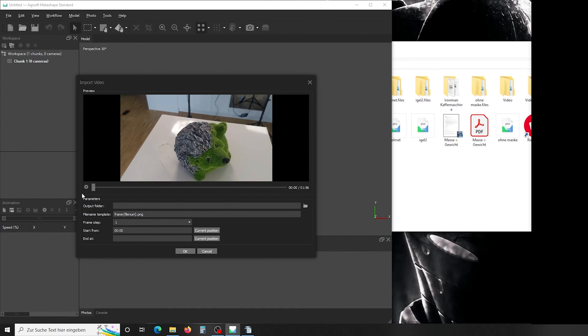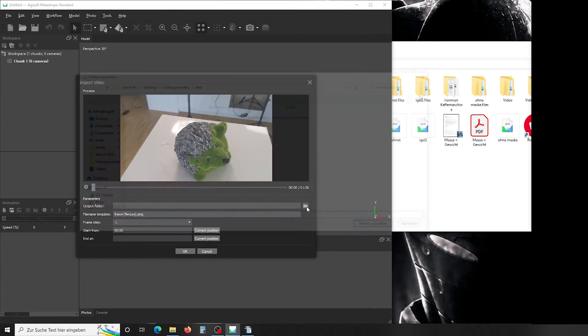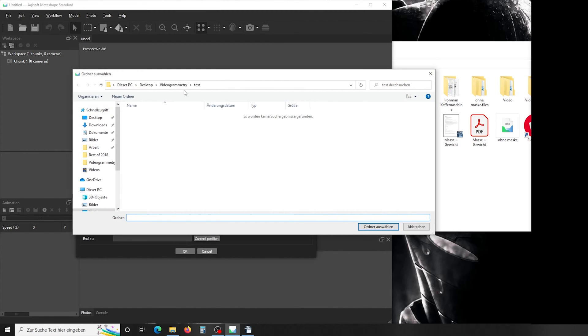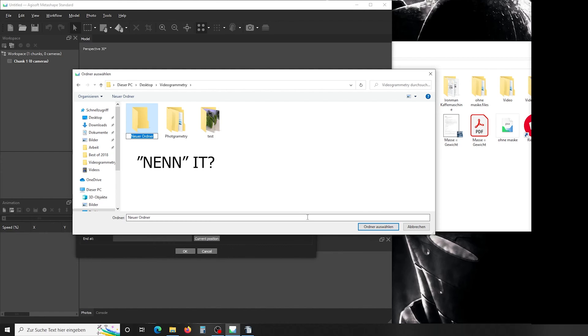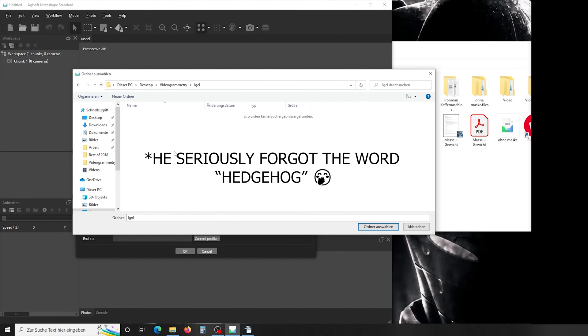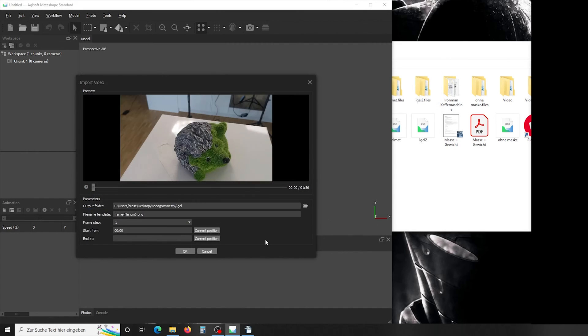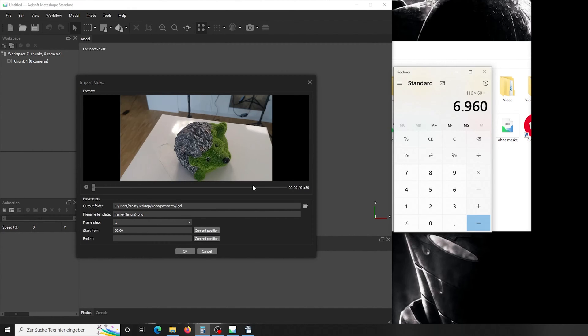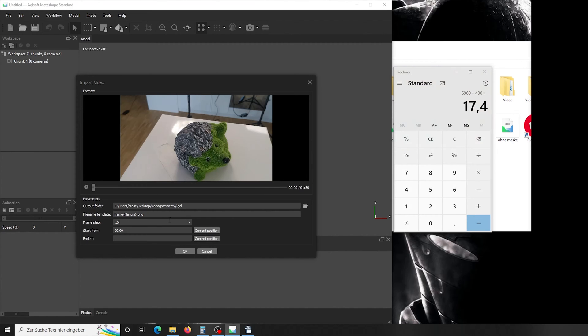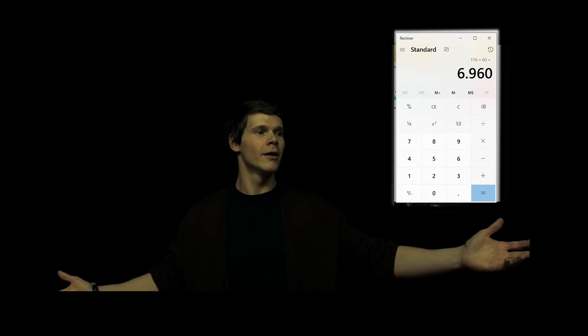In here you can preview your video to identify maybe videos that are blurry or where you lost track of your object. Our video looks quite good here. So we set our output folder wherever we want to have it. Let's do photogrammetry, do a new one, and then hit Igel. That's the name of this animal in German. Choose, and then we have to set how many frames we want to export. So here under frame step we have to enter that. I want to get around 400 to 500 frames out of a two-minute video. Because I know I have a frame rate of 60 frames per second, I can simply add together 60 plus 56—the one minute and the 56 seconds—and times that by 60. So I have 6,960 frames. I want to have around 400, so I divide that by 400 and it says 17. So let's go a little higher, so let's export every tenth frame. All that for nothing.